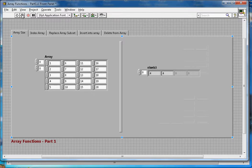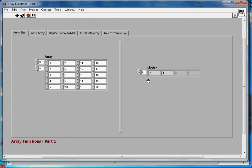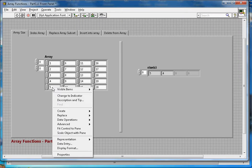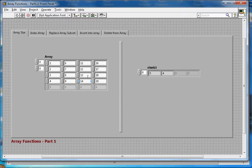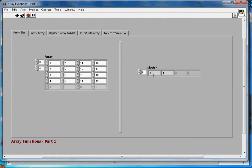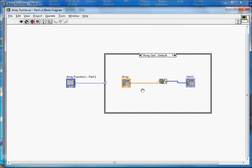I am going to run in continuous mode first. Array Size is pretty simple — it takes an array as input and gives the size as output. It shows five rows and four columns. If I stop, right-click the last row, go to Data Operation and delete that row, then run again, it now shows four rows and four columns.